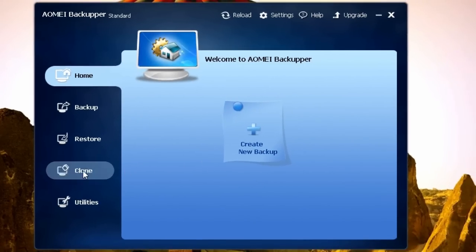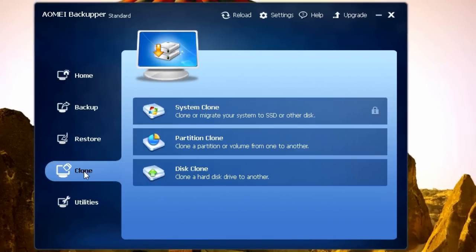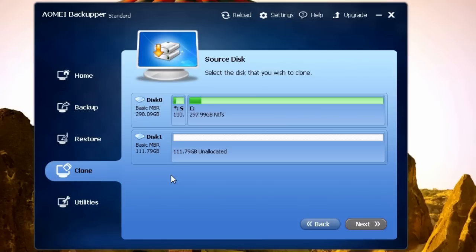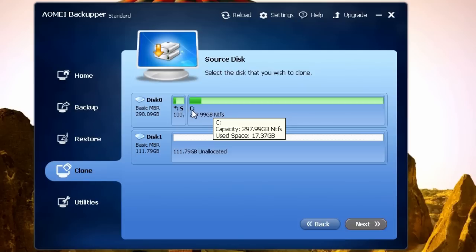Click on Clone. Select Disk Clone. Choose your source disk or the hard drive you want to clone. I want to clone the hard drive on this computer I'm using right now, so I'll select that.